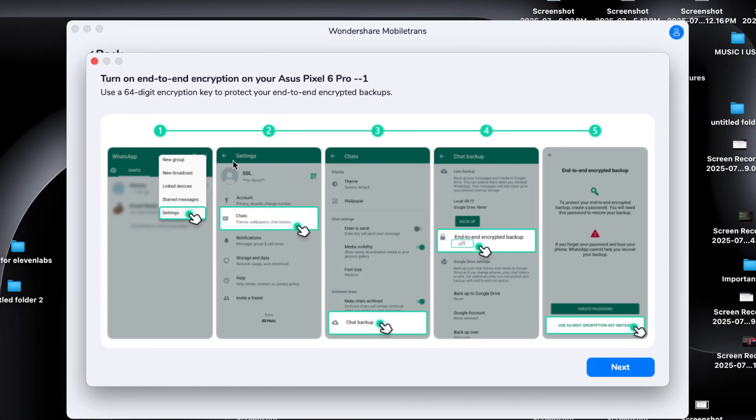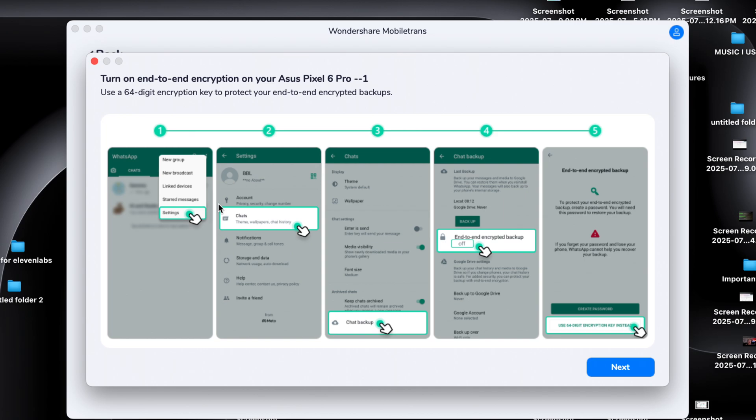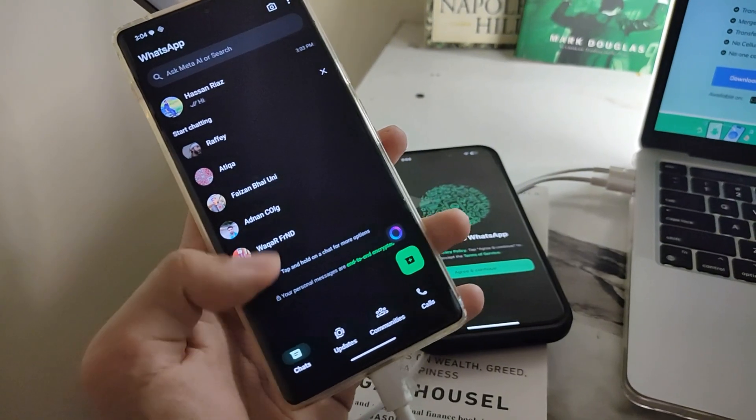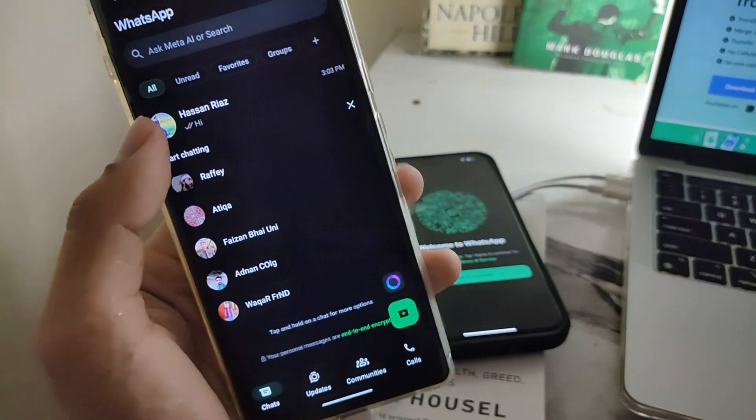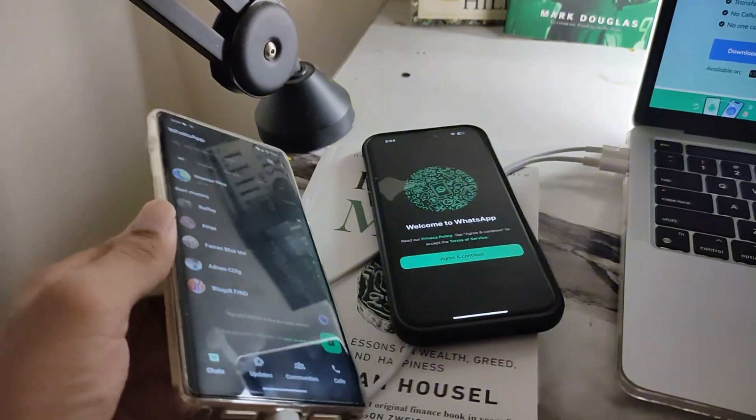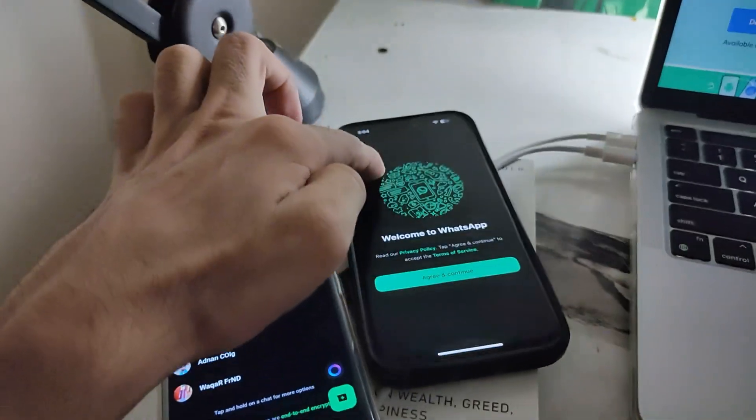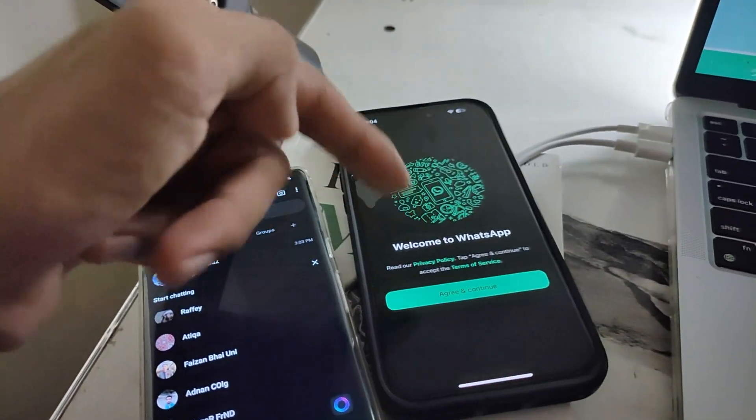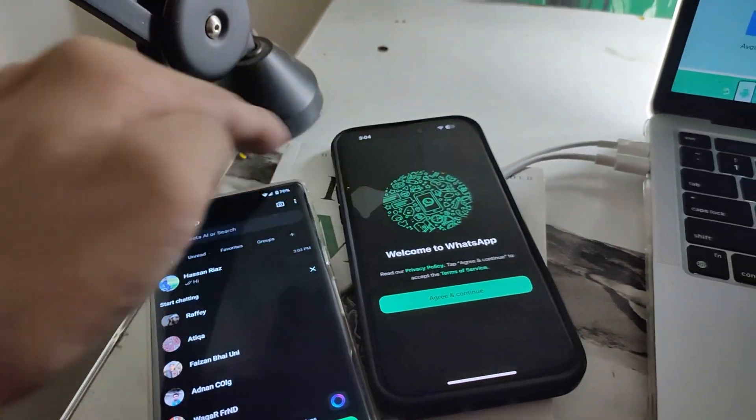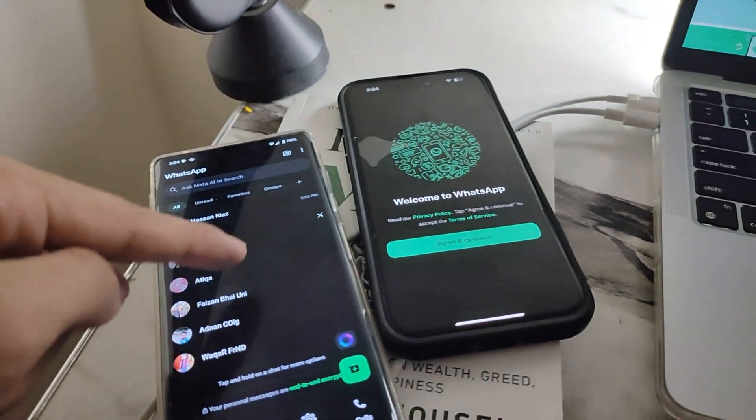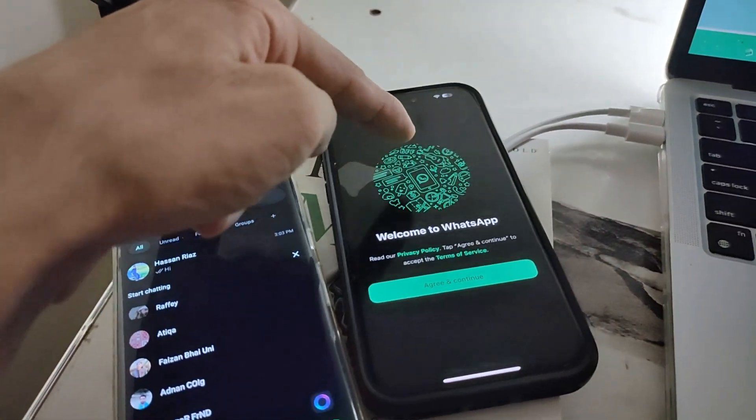Before the transfer begins, MobileTrans will guide you through a few quick steps, depending on your device. If you're transferring from Android to iPhone, it will first ask you to back up your WhatsApp chats on your old phone manually from WhatsApp settings. Then you'll need to log into the same WhatsApp account on your new iPhone through MobileTrans during the process. Don't worry, the software tells you exactly what to do on screen, step by step.